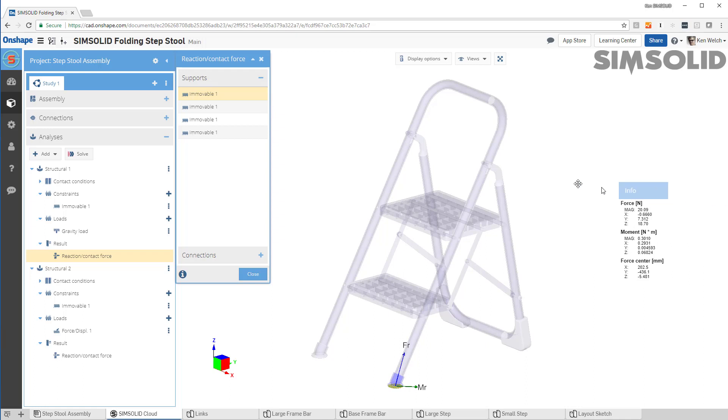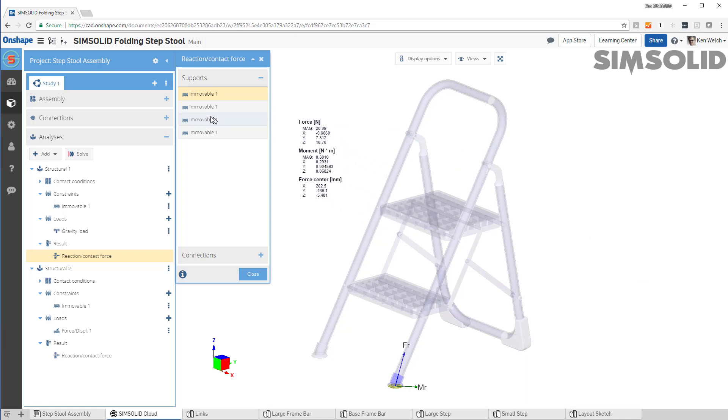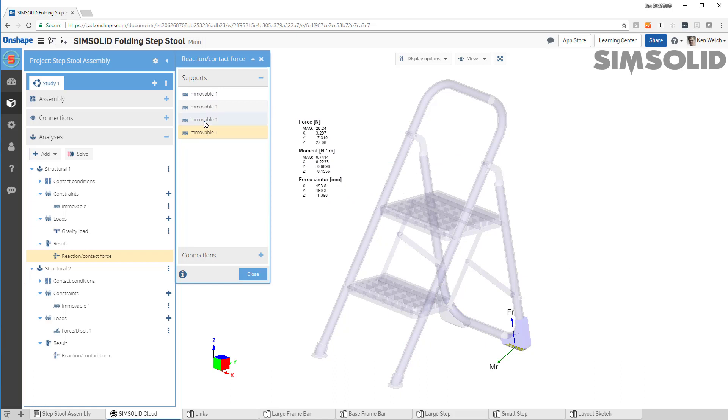It gives you a very nice little summary window. And you can see I can pick through the model and see the reactions at each of the supports.